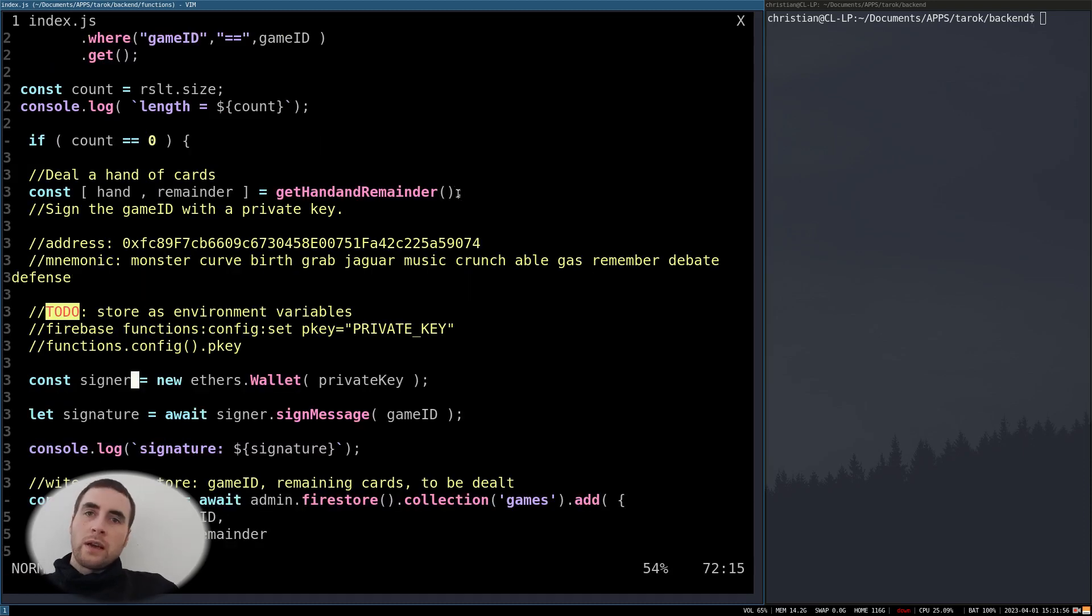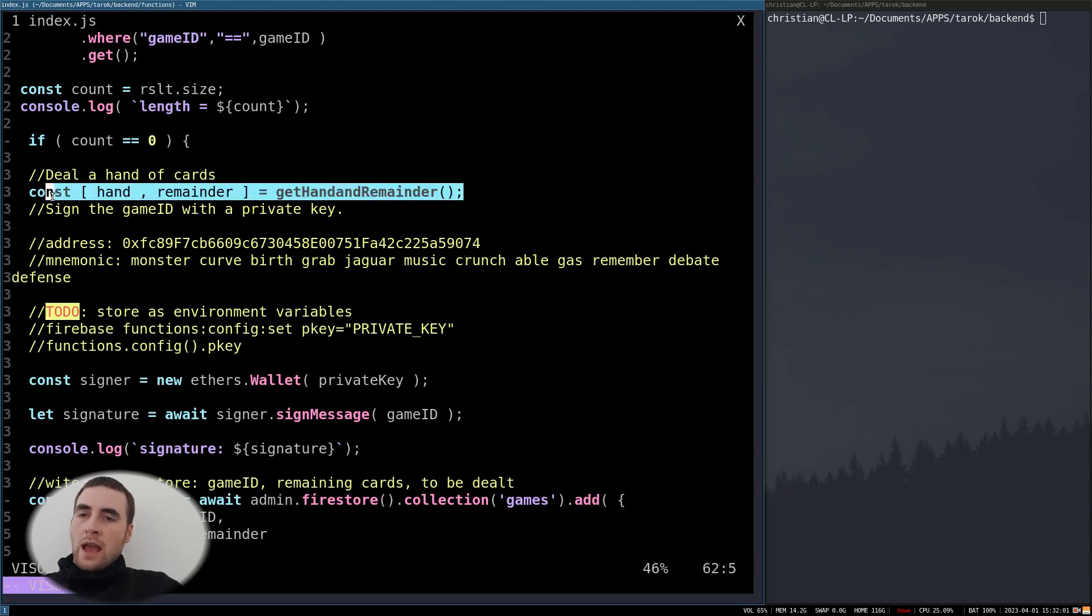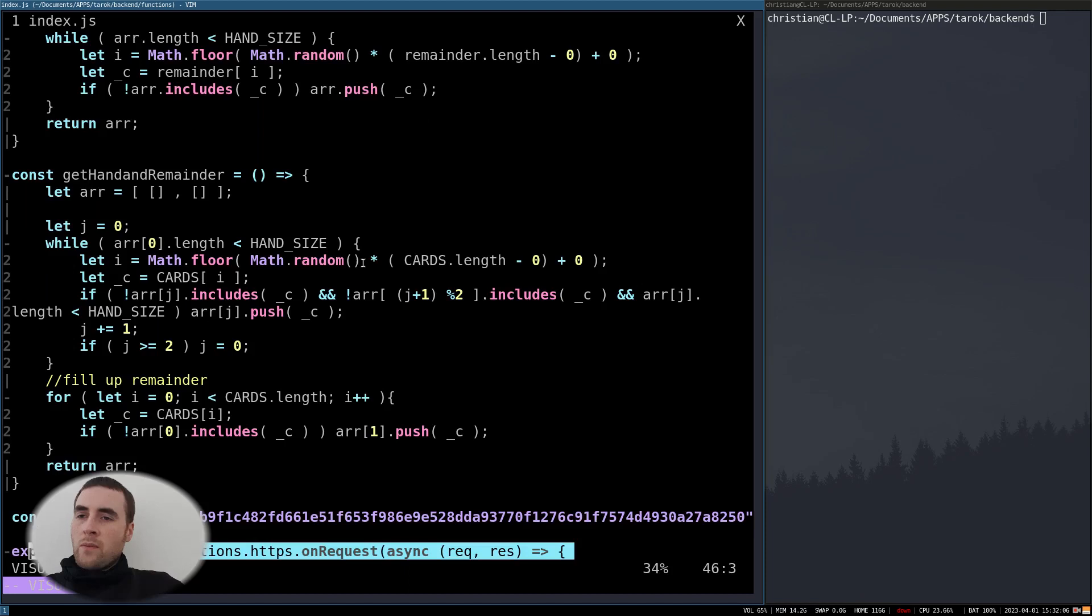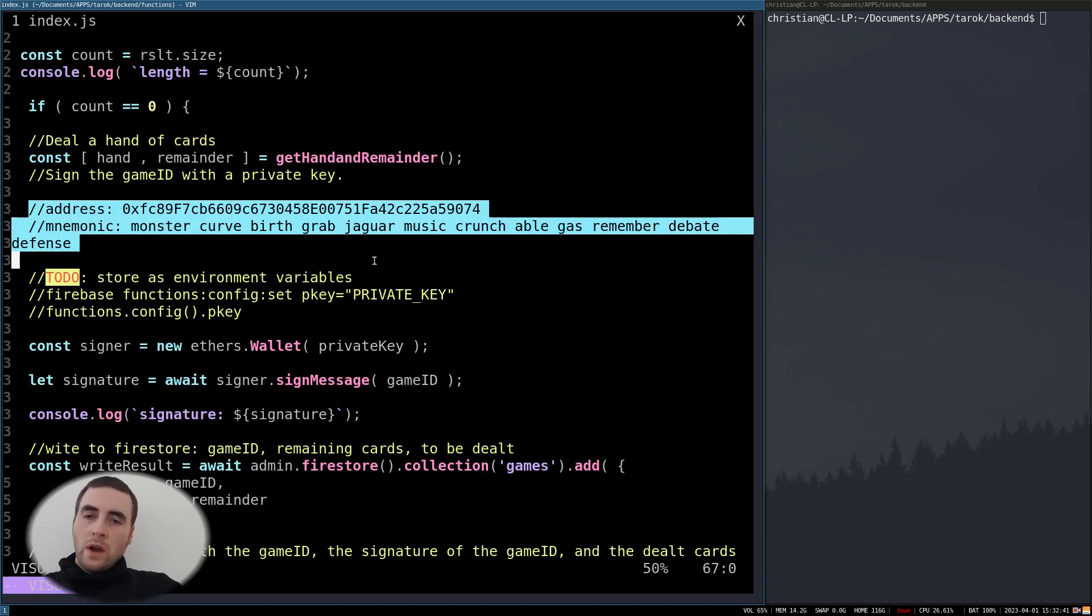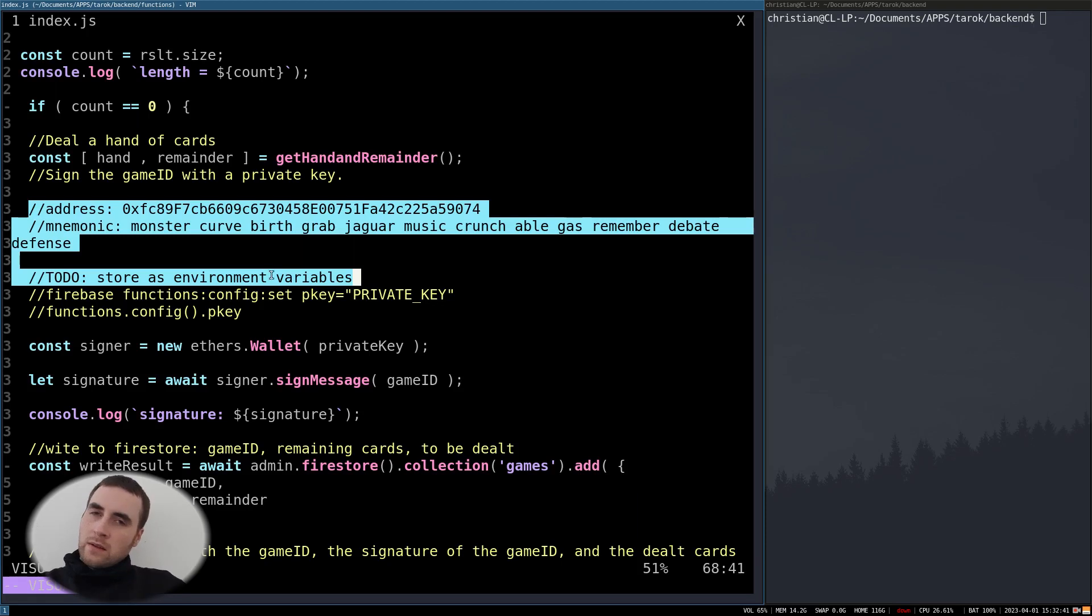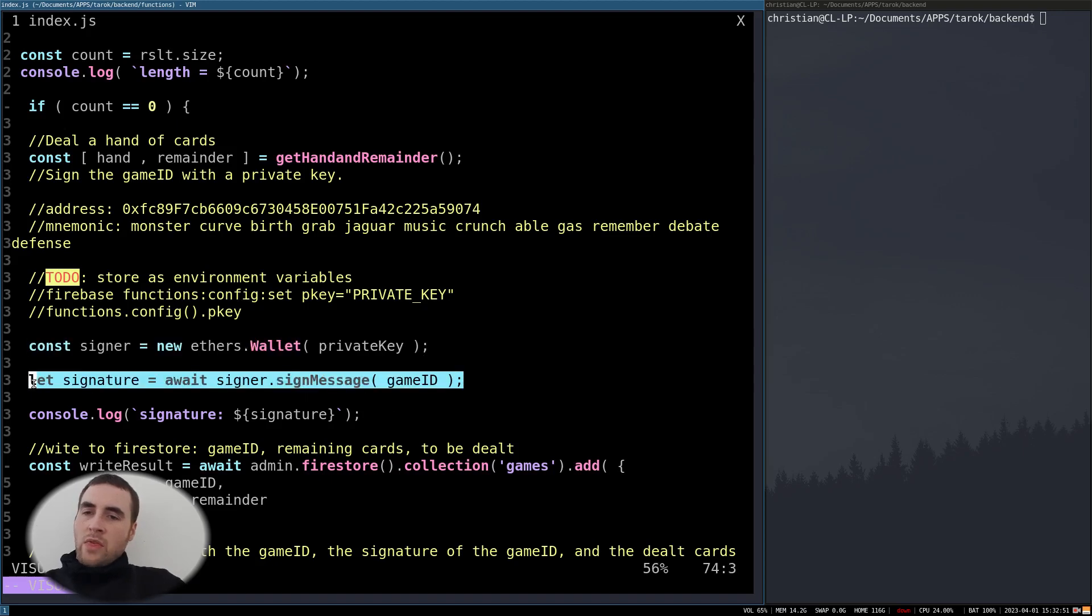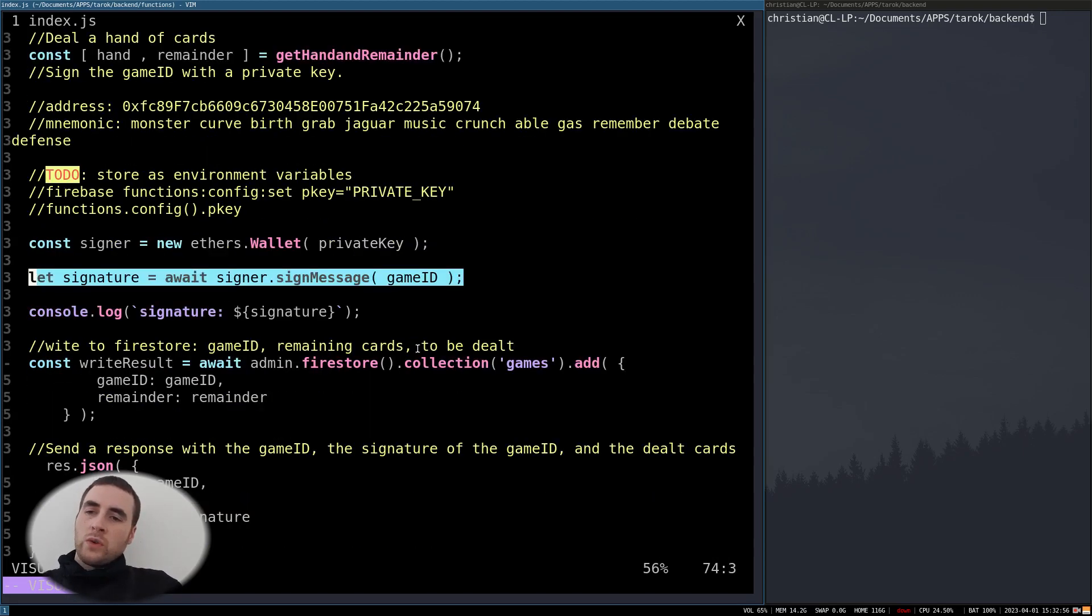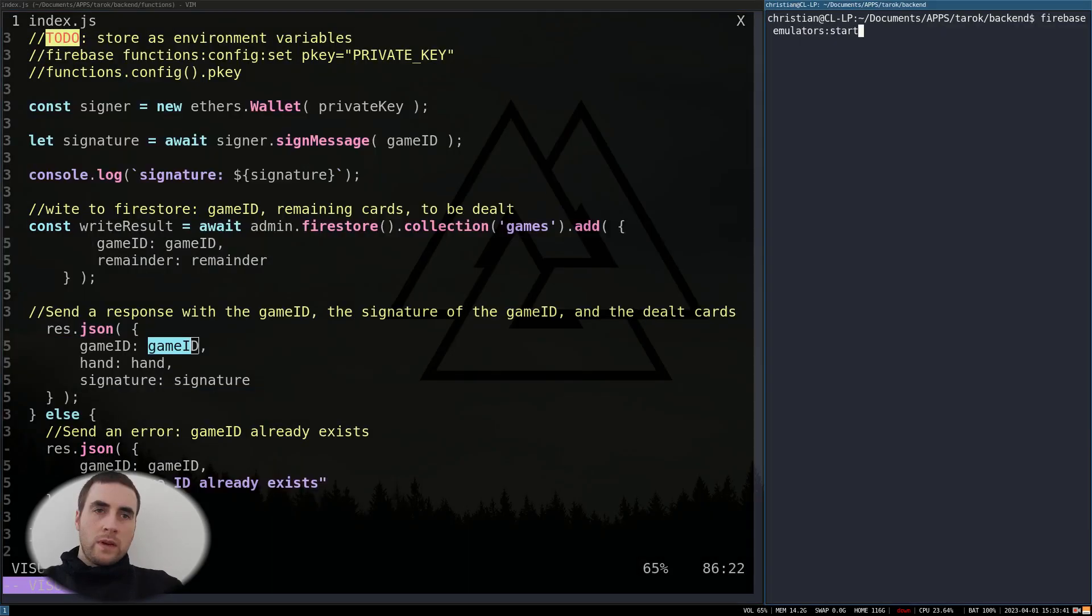Assuming it is a valid game ID, we can generate a hand of cards along with the remainder using a wallet address which will be used for the backend. We sign the game ID and then we write to the Firestore the game ID and the remainder of the cards.